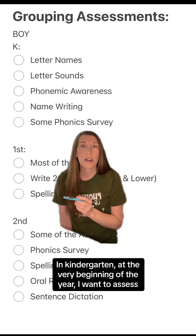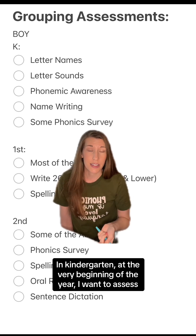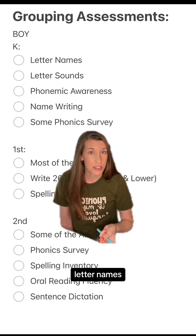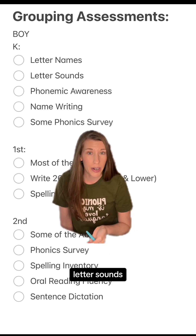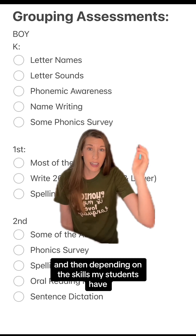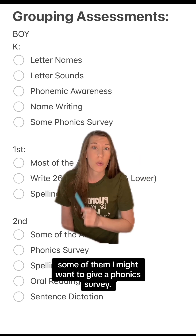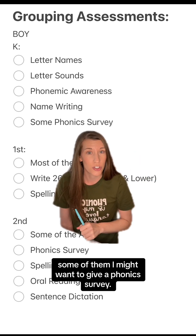In kindergarten, at the very beginning of the year, I want to assess letter names, letter sounds, phonemic awareness, and name writing. Then, depending on the skills my students have, some of them I might also give a phonics survey.